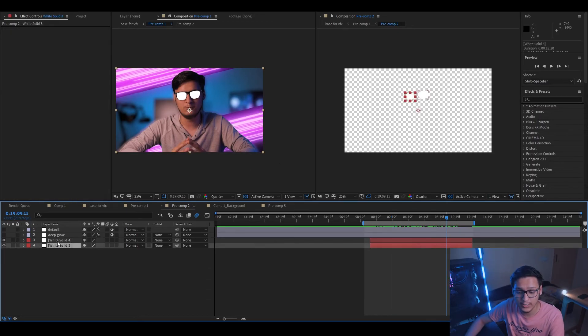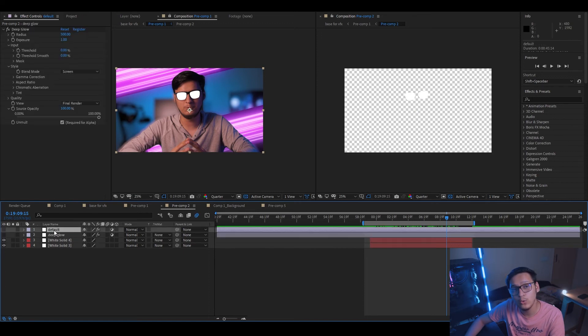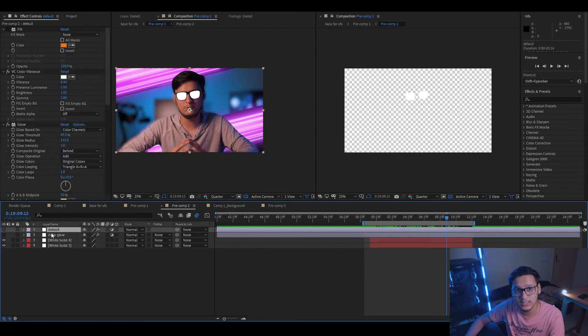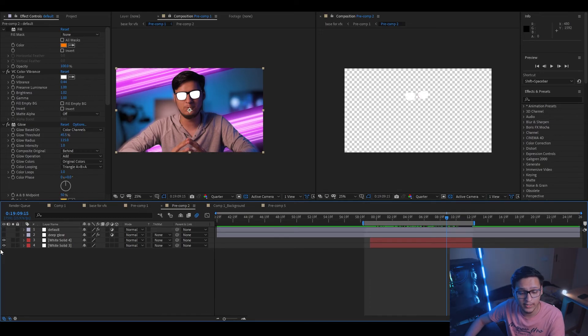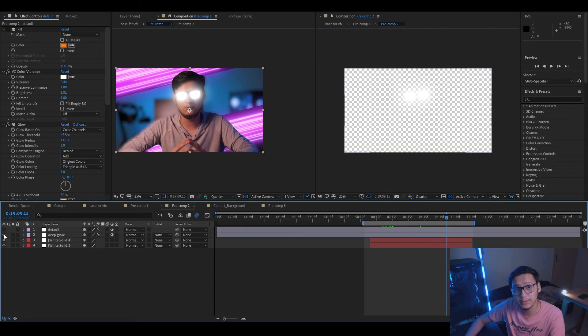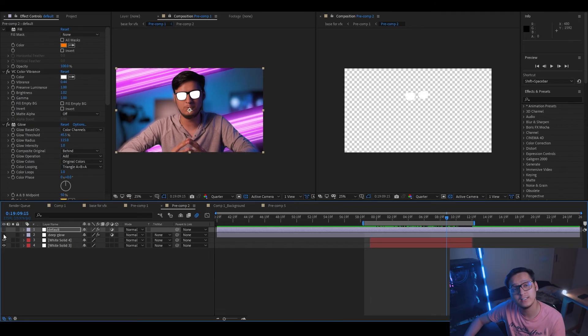Down below you see two white solids which are actually your lenses, and above them you see two adjustment layers which have a default effect and a Deep Glow effect on them. Let's see how it looks when we turn on the Deep Glow effect. Looks pretty cool, doesn't it? Now let's see how it looks when we do the same steps as before and create multiple instances of glow effect.